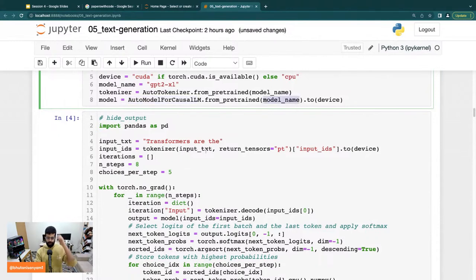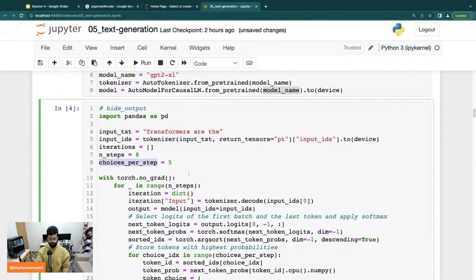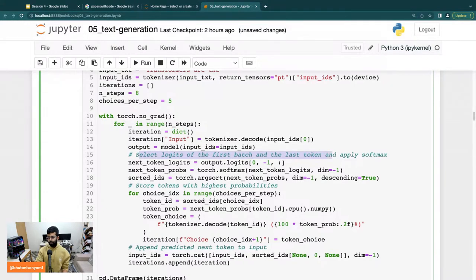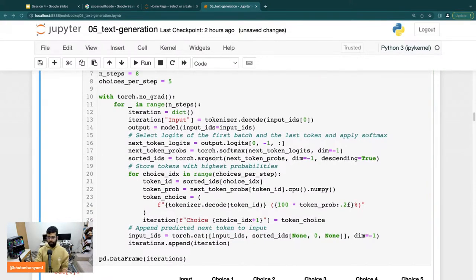We use the input text 'Transformers are the...' and pass this through the tokenizer. We define the number of steps and choices per step, then run inference with torch.no_grad(). We run through the number of steps — which in our case is eight — define a dictionary, decode the tokenizer input, grab the output from the model, select the logits of the first batch and last token, and apply softmax. Then we call torch.argsort. I'm making a conscious decision today to not explain theory and just run through the code, because looking at the docs is more helpful than looking at the theory most of the time.